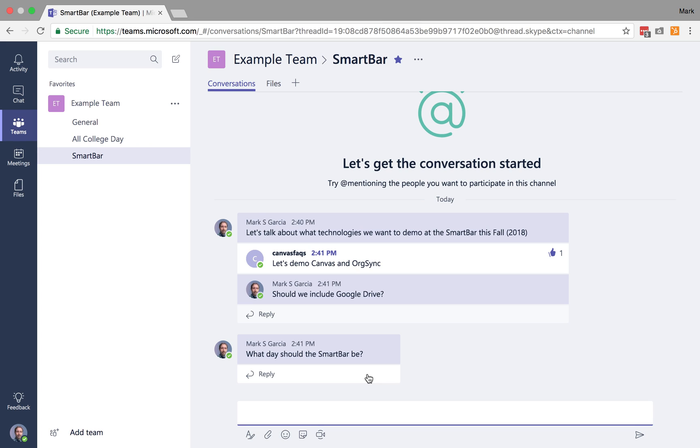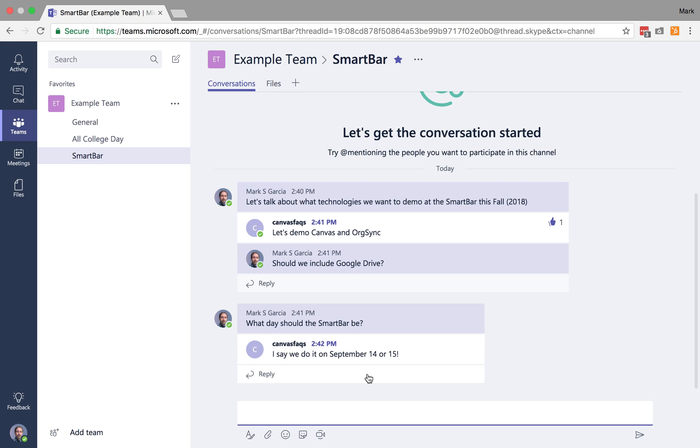And so then Canvas Facts is going to jump in on that and say, I'm just going to pick random dates here. I'm not actually verifying these are days when things will be happening, but let's just say for argument's sake, we'll do September 14th or 15th.